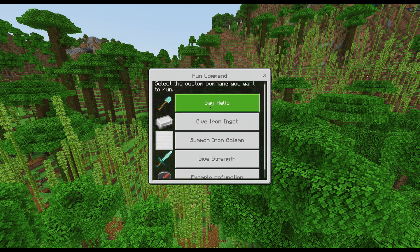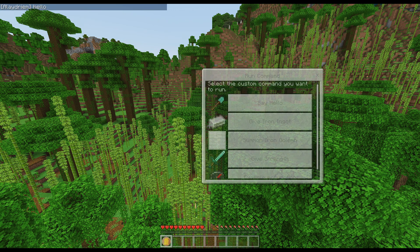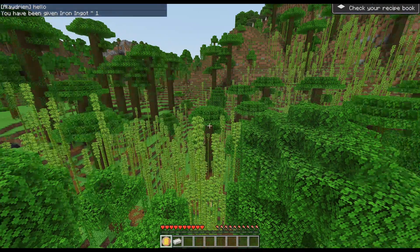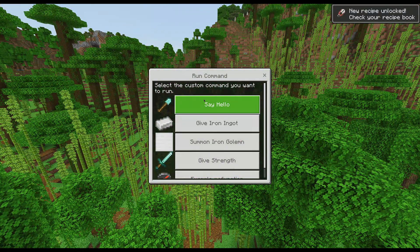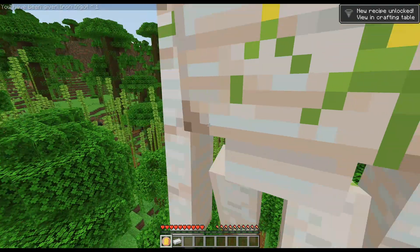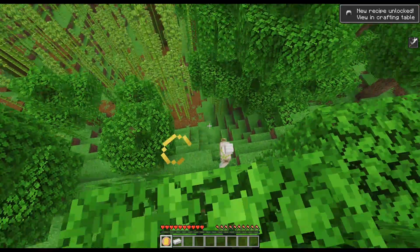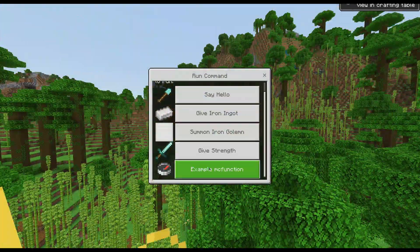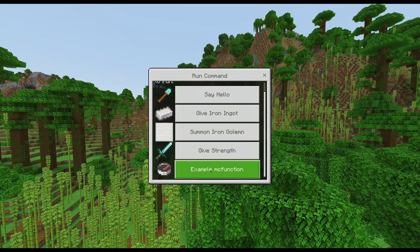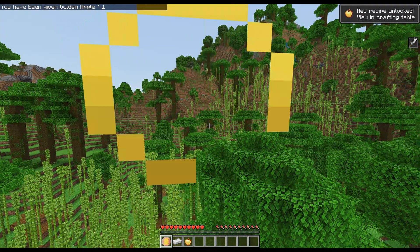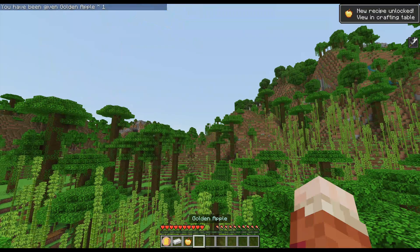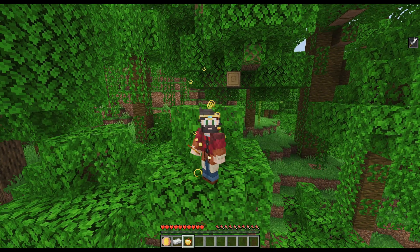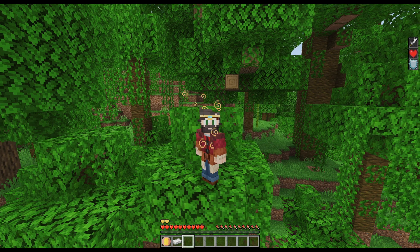So for instance, this command right here can broadcast hello. I can give myself a couple of iron ingots if I really wanted to. Maybe I want to summon an iron golem and give myself some strength and then maybe fight that iron golem. Or alternatively, I can also run any custom mc function command that I could possibly want. So you can see right there, I got myself a nice brand new tasty golden apple that I gave myself through this custom command.